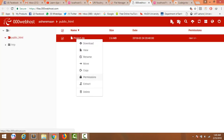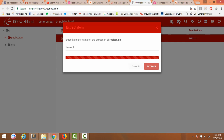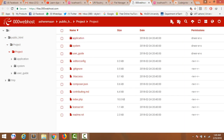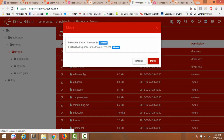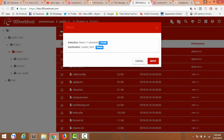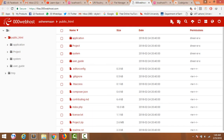It is uploaded. Now extract it. Extraction completed. Now move towards this folder, select all files, move, and change the destination to the public_html folder. Select this and move. Public html — open it. These files have been moved towards the public_html folder.